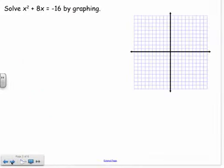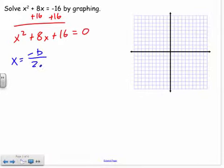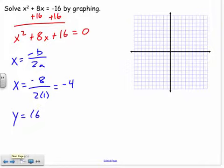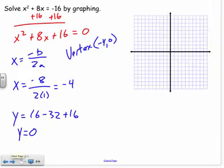Same thing for the next example, except I want this thing equal to zero first, so I've got to add 16 to both sides. Now I'll find the vertex and graph. x equals negative b over 2a, so negative 8 over 2 times 1 gives me negative 4. Plugging negative 4 back in for x: negative 4 squared is 16, plus 8 times negative 4 which is negative 32, plus 16. My y is going to be 0. I already know I'm only going to have one solution because my vertex is right on the x-axis.